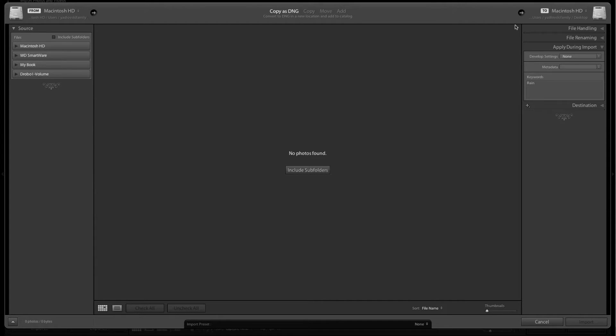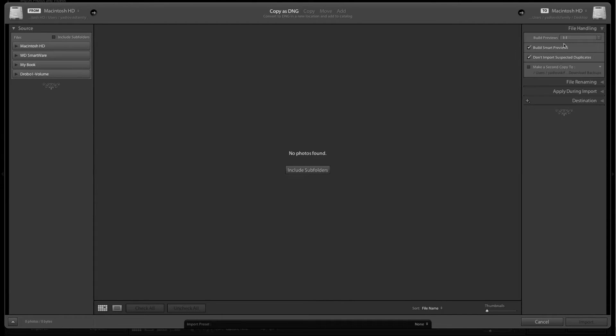Next, I'll come over here on the right-hand side and click on file handling. I'm going to build one-to-one previews and build a smart preview. I don't want to import any duplicates, so I'll leave that checked.